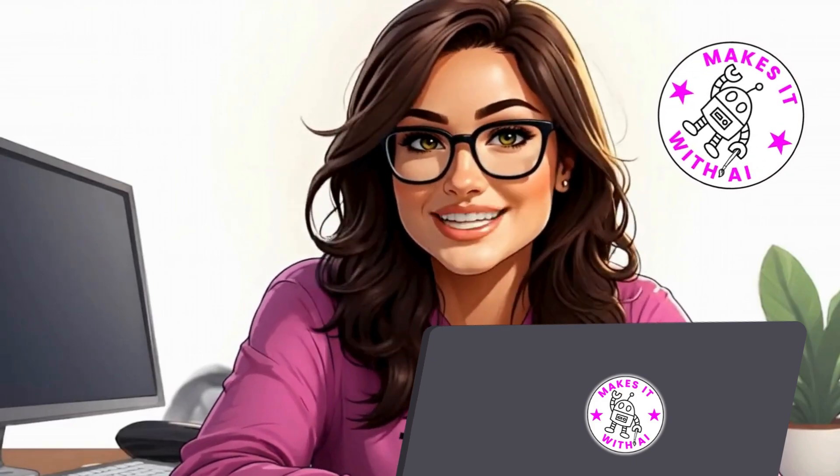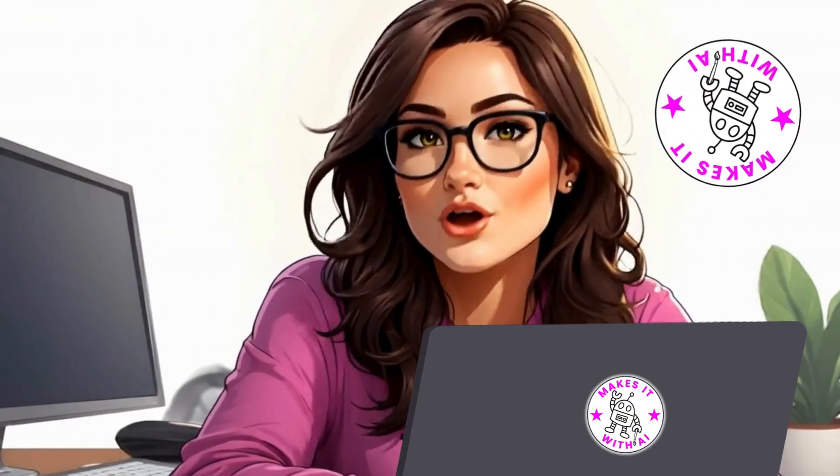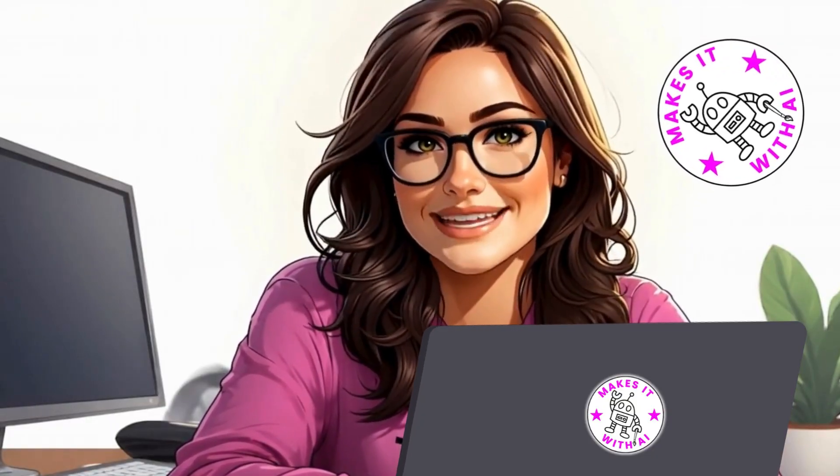A year ago, making a realistic talking avatar took hours. Now you can even do it with Canva. In this video, I'll show you how to use an app inside Canva to create AI avatars that talk, move, and more. Whether you want a digital twin, a virtual spokesperson, whatever, this is one of the easiest ways to make it happen. Check this out.